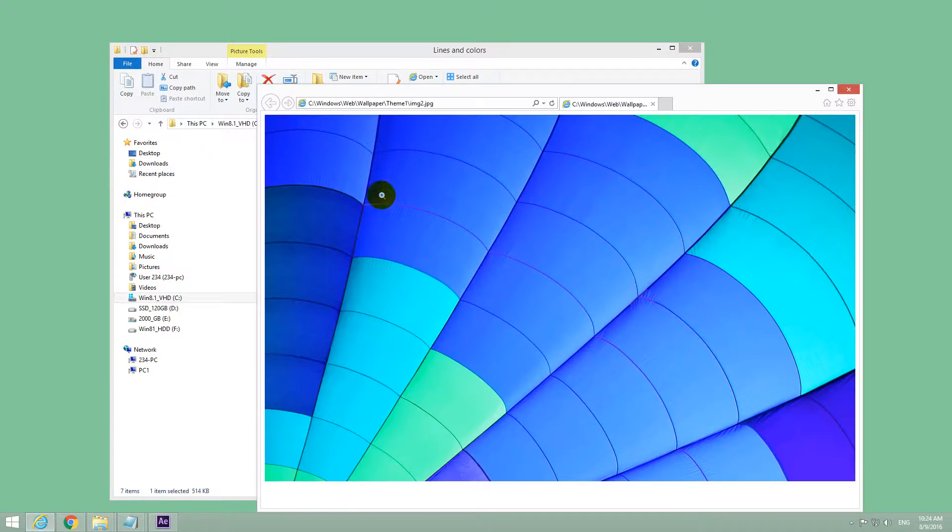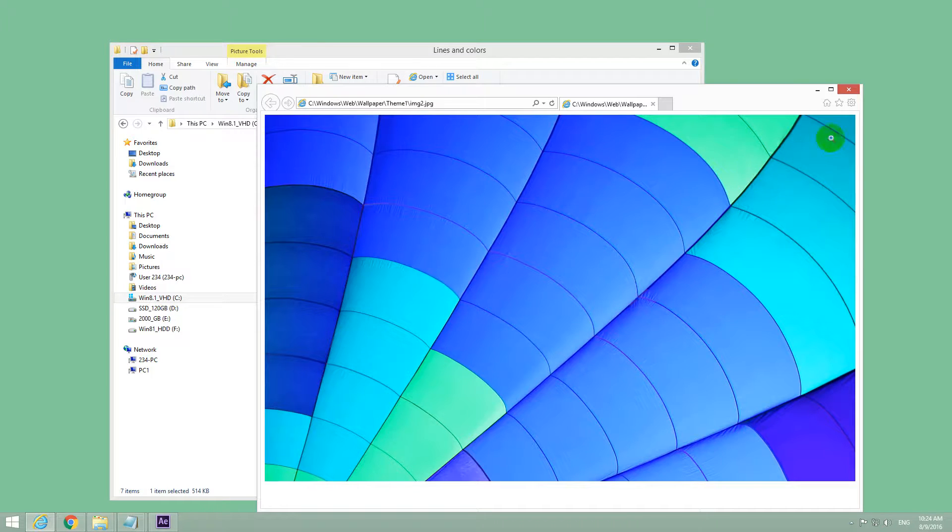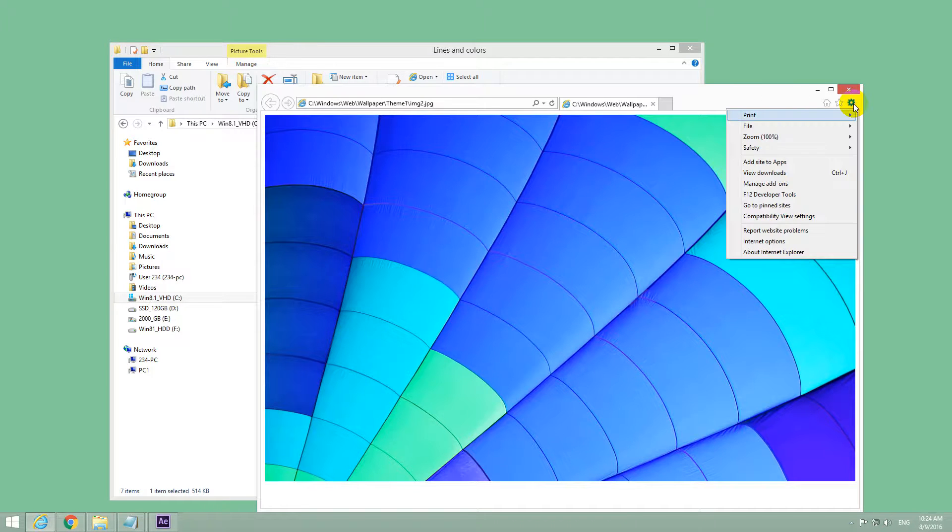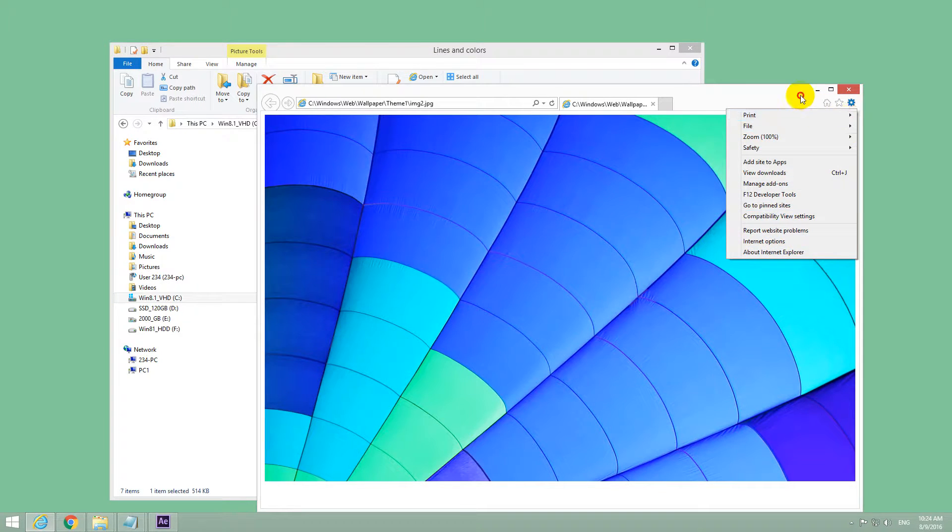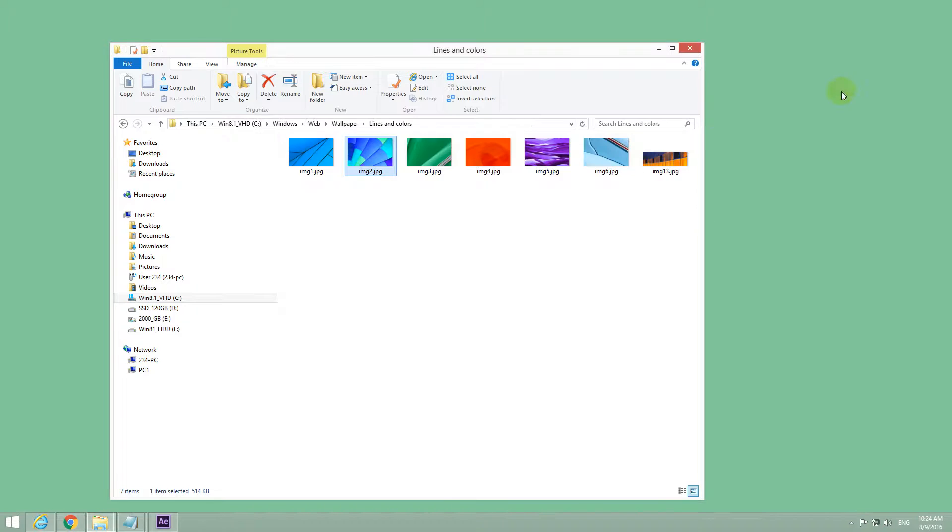If I open it once again, now it's opening with Internet Explorer again.